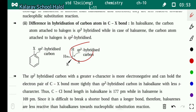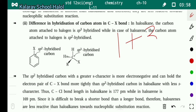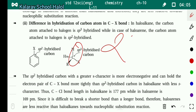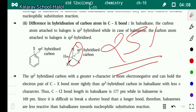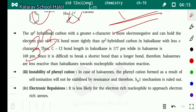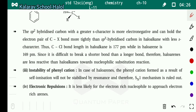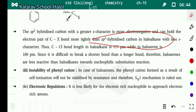So in SP3 hybridization, S character is 25%, and in SP2 hybridization it is 33%. Therefore, the SP2 hybrid carbon with greater S character is more electronegative and can hold the electron pair of the C–X bond more tightly than the SP3 hybrid carbon in haloalkanes with less S character. The C–Cl bond length in haloalkanes is 177 picometers, while in haloarines it is 169 picometers.